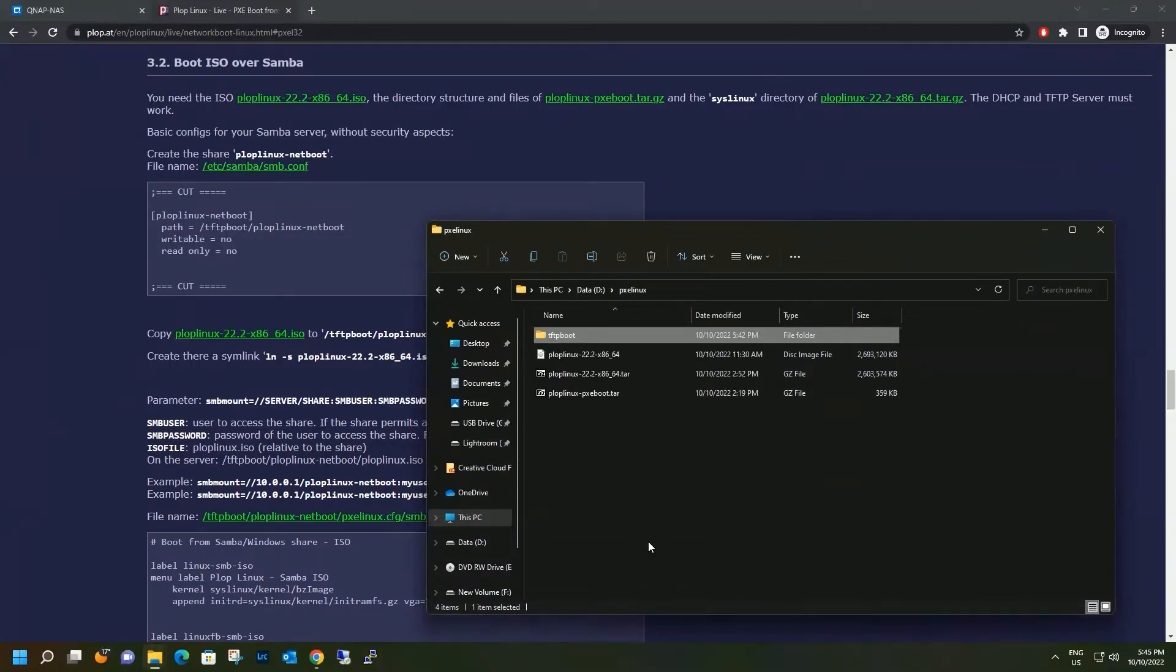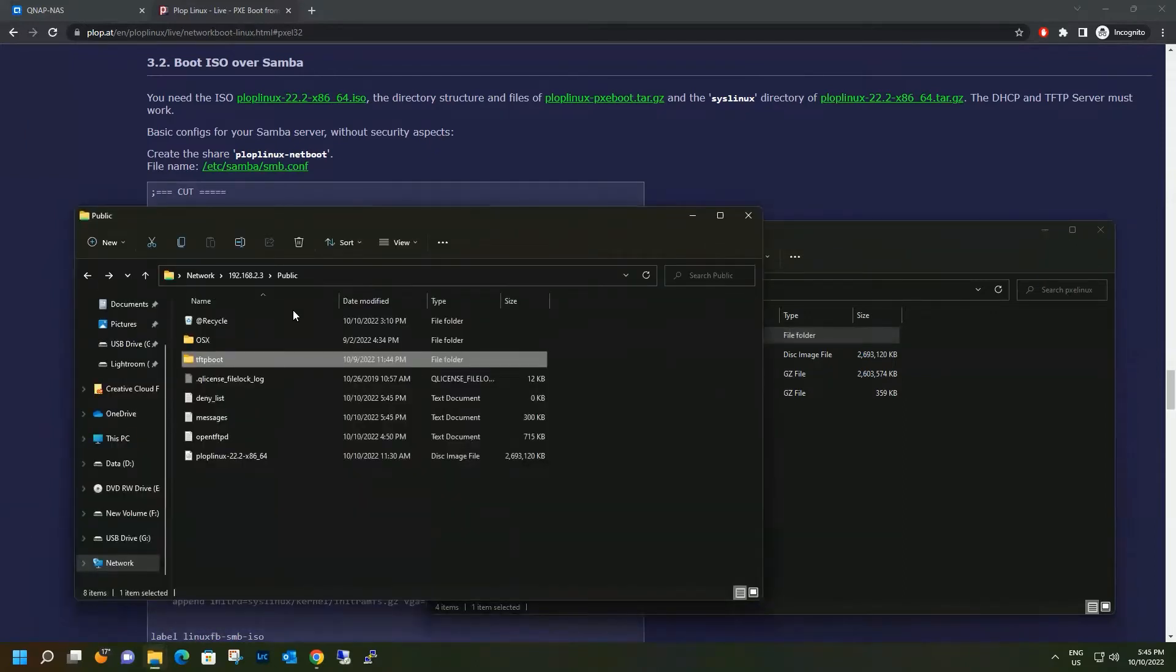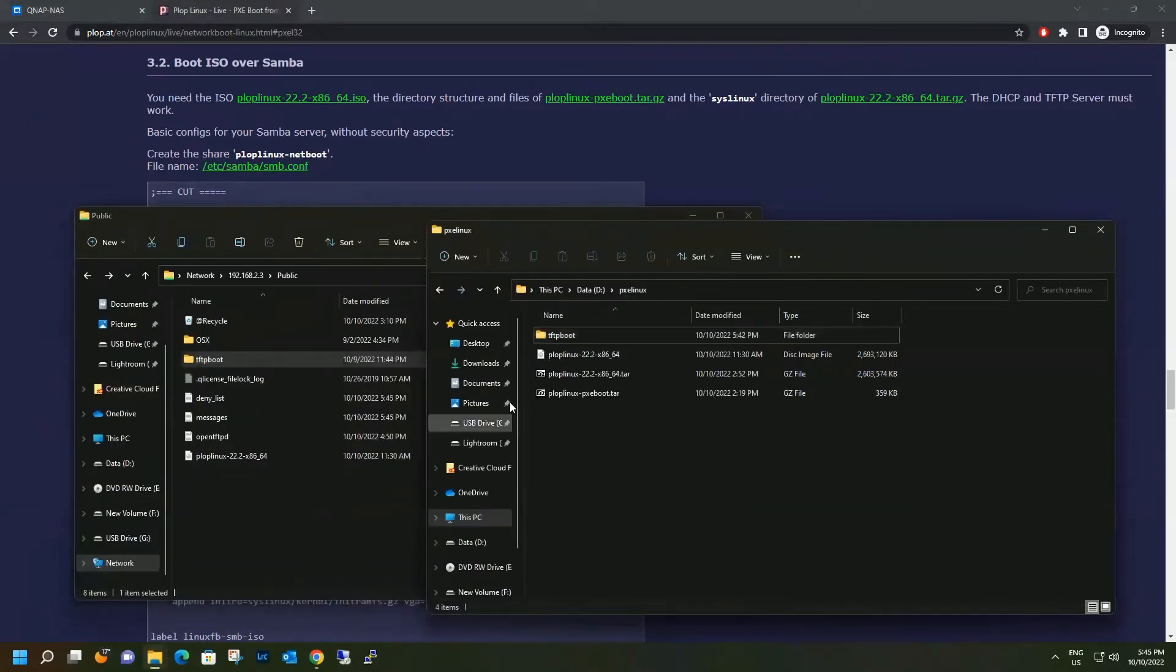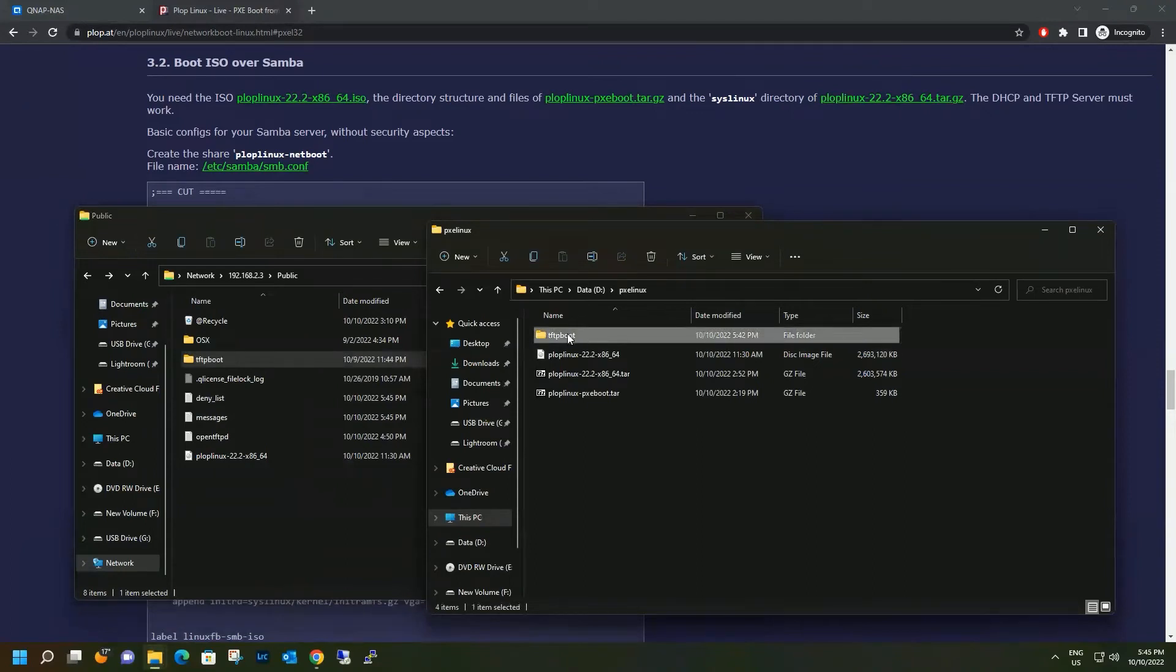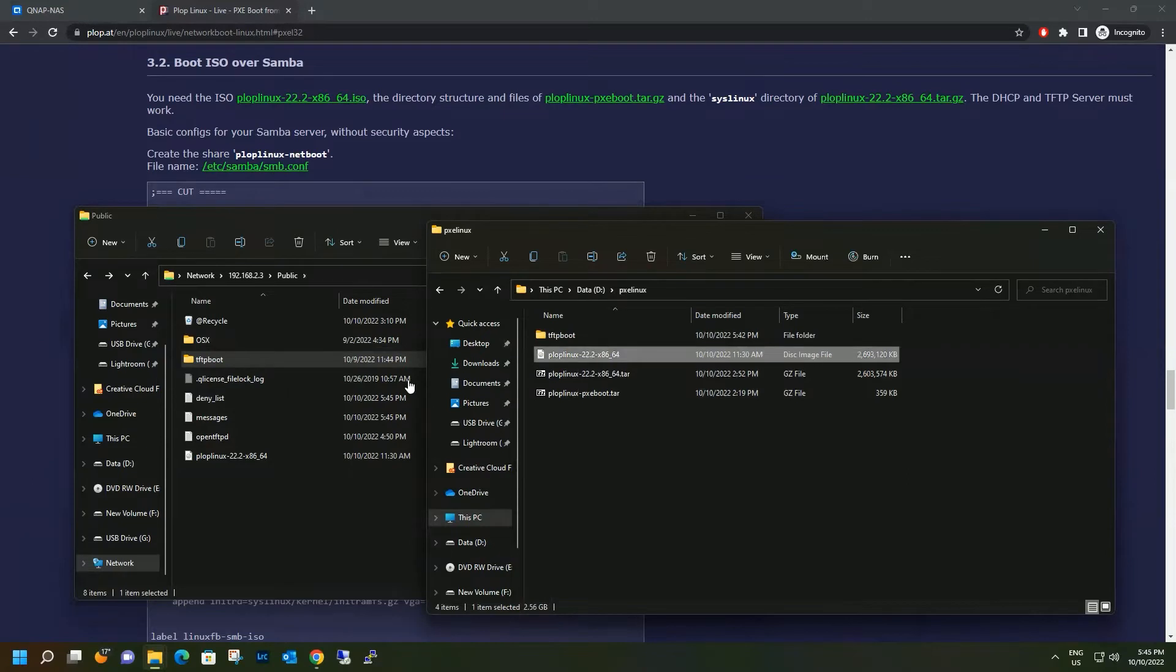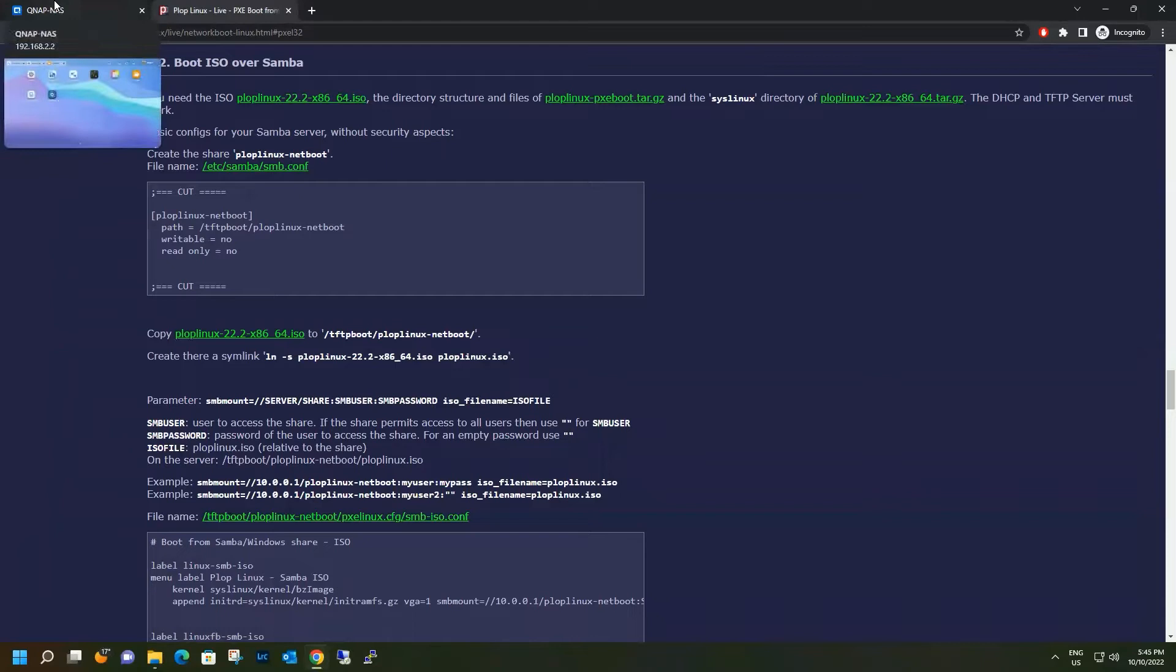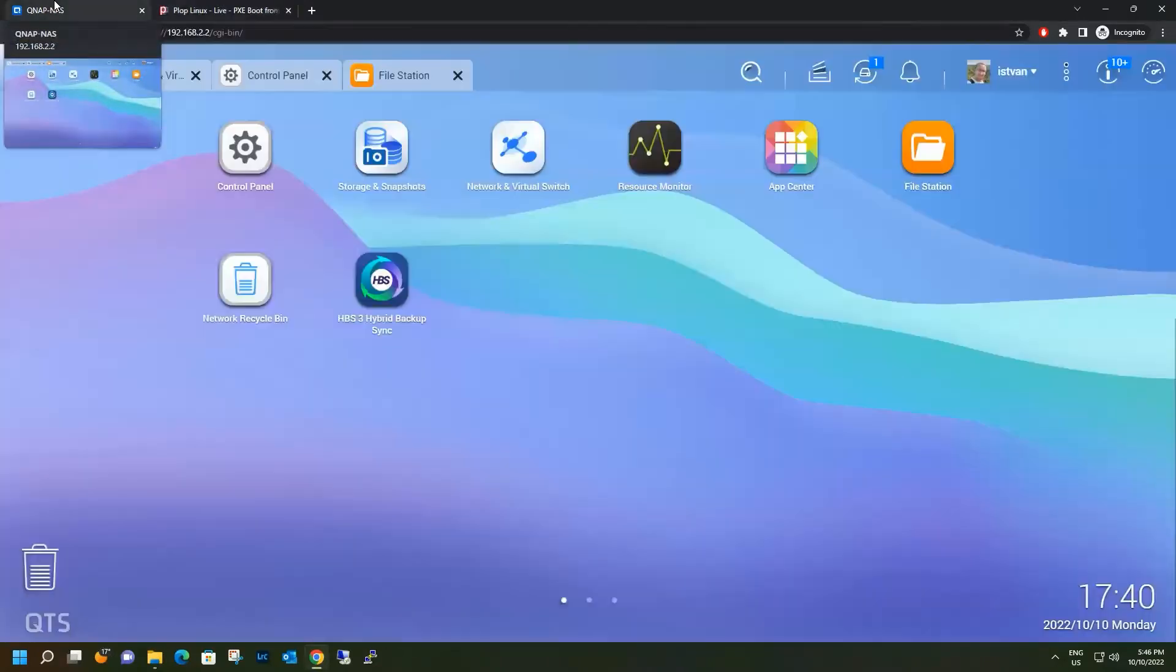Now we have to decide where to put these files on the NAS. I have selected the public file share from my NAS. So we have to copy over the tftpboot folder and the ISO file. Once this is done, let's go over to the NAS and mount the ISO file as a file share.